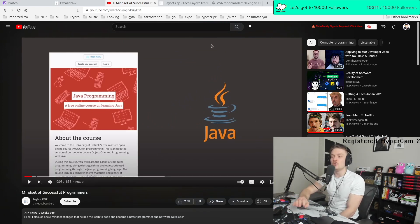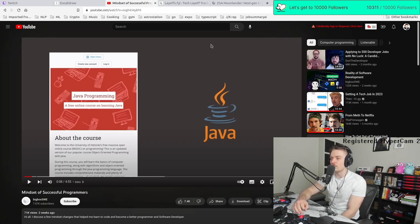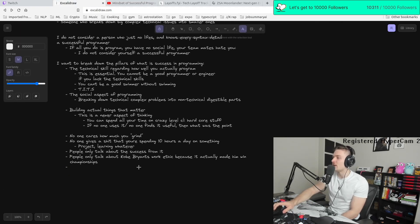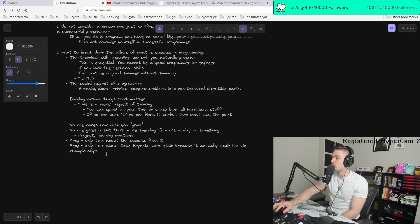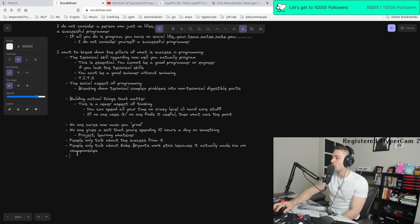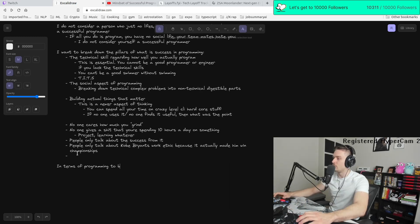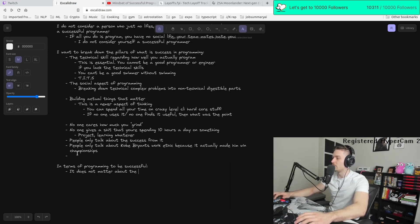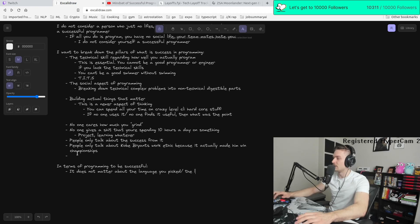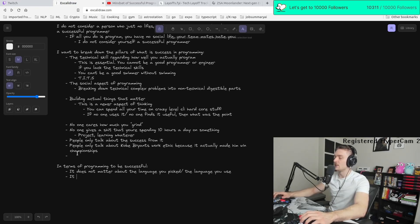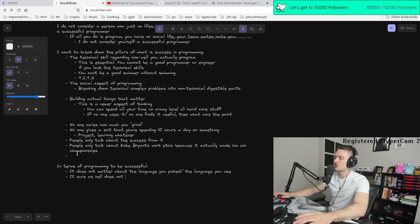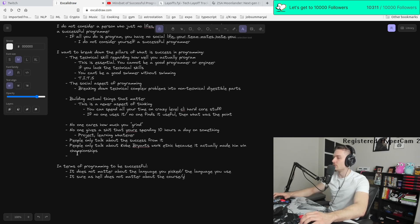So many new people are always worried about like, am I choosing the right programming language? Am I choosing the right course? To be successful, it does not matter about the language you picked slash the language you use. And it sure as hell does not matter about the course YouTube vids that you watched.